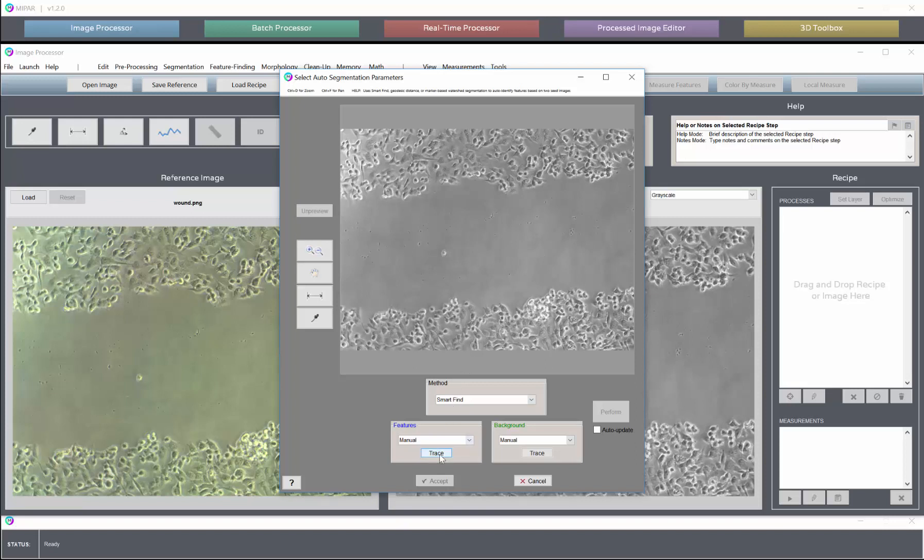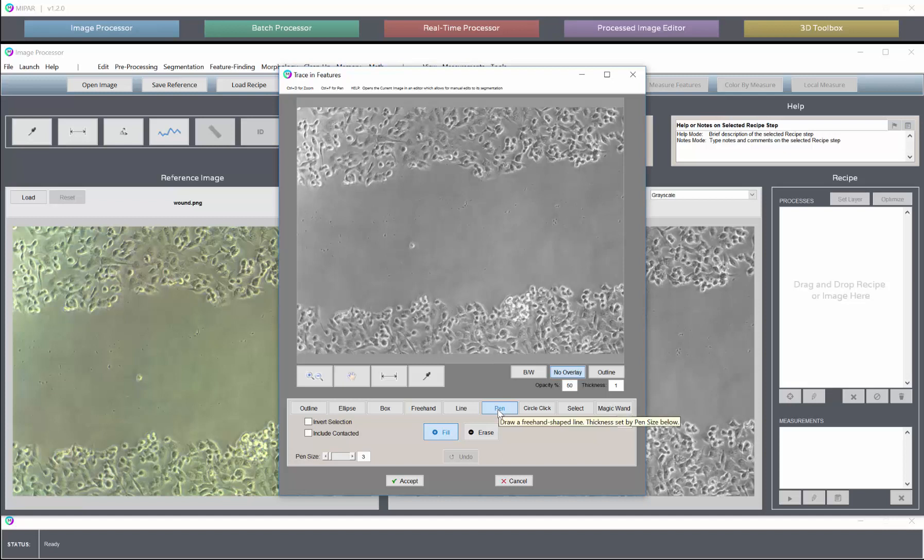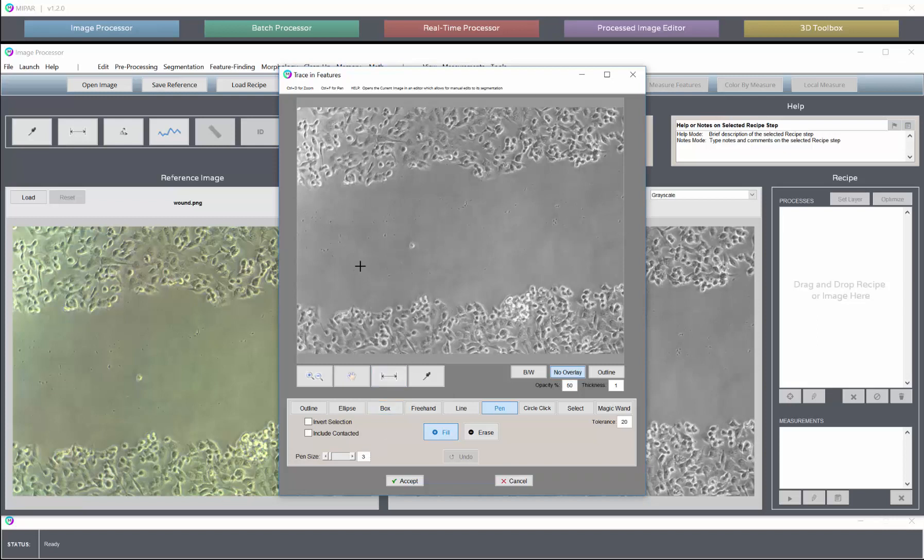So to begin, I'll click trace under the features panel. This will open up the manual editing tool where pen is automatically the selected tool. Fill is the automatic mode. Pen size of 3 is the default thickness. That should work fine for the Smart Find tool.